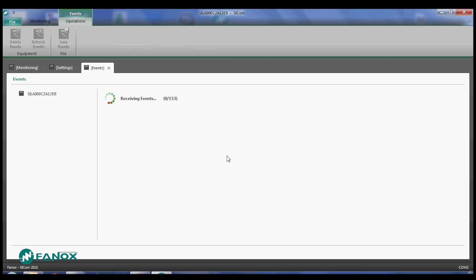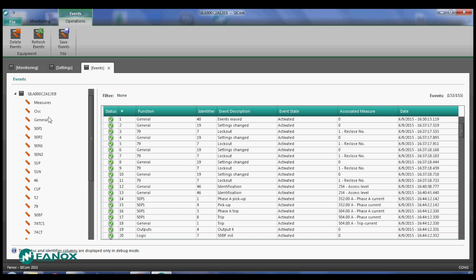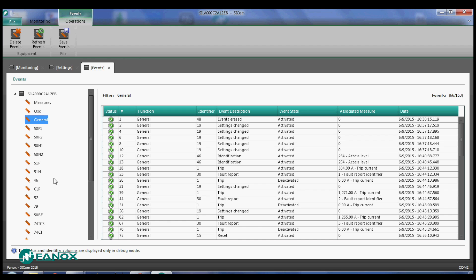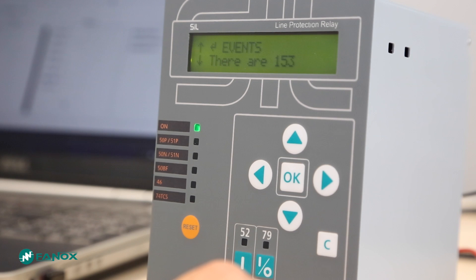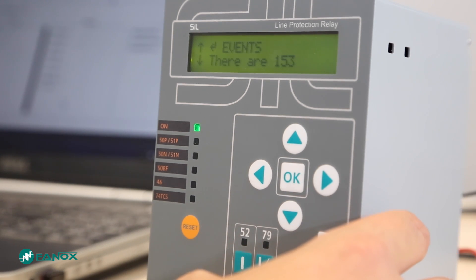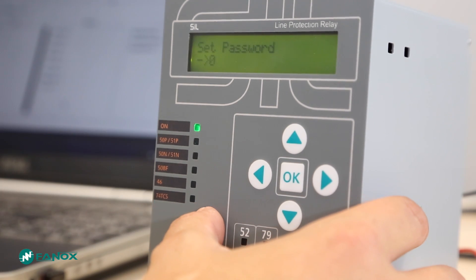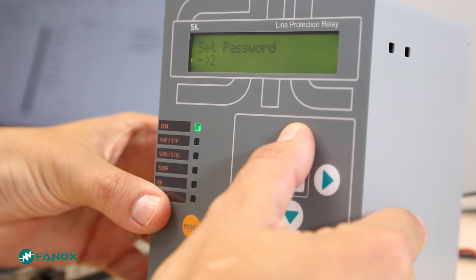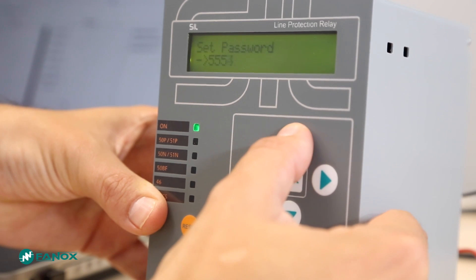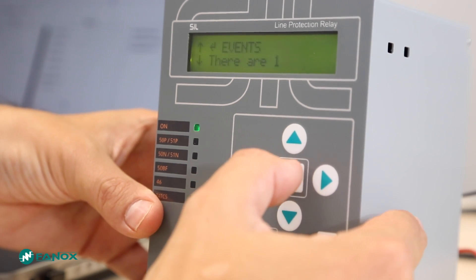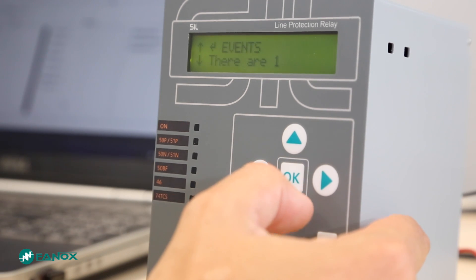Events are also available through SICOM by clicking the event icon, showing a new screen with all the registered events, with filtering possible. Events are registered in a circular way, substituting oldest with newest when the buffer is full. To eliminate the events from the HMI, we enter the events menu and hold pressed the reset key. Password 5555 will be required, and then a confirmation to erase them. The relay will keep the last event, recorded as 'events erased.'